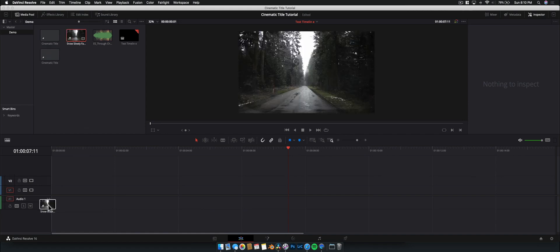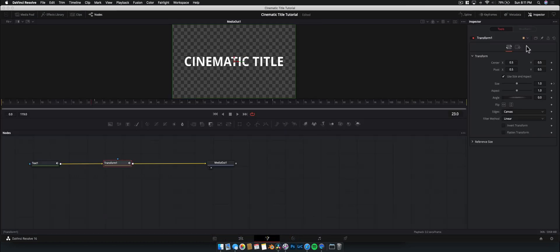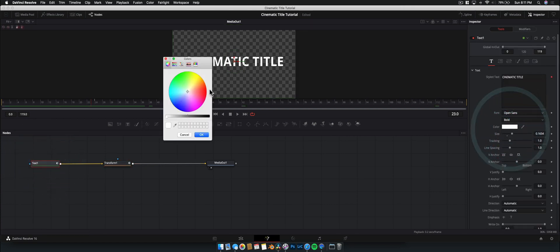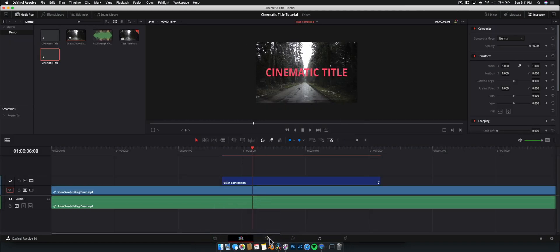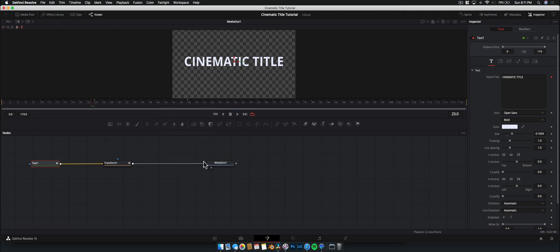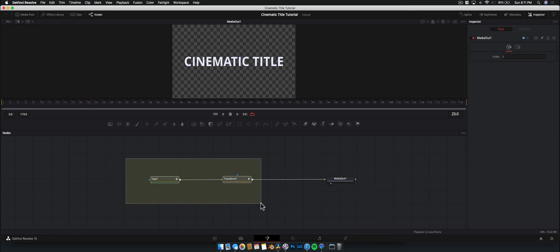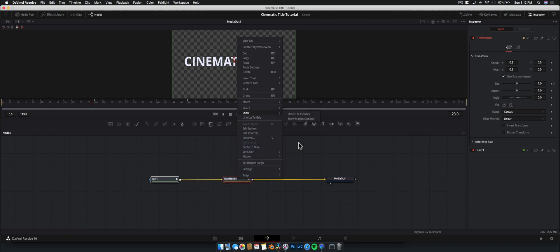Back on the edit page, drag the footage down and the title on top. The thing is, since it's a fusion composition we can only edit parameters inside Fusion — we can't treat it like a regular title to change color directly in the edit page. To save it as a preset: drag-select all the nodes involved except the media out node. Right-click one of the selected nodes, go to Macro, then Create Macro.